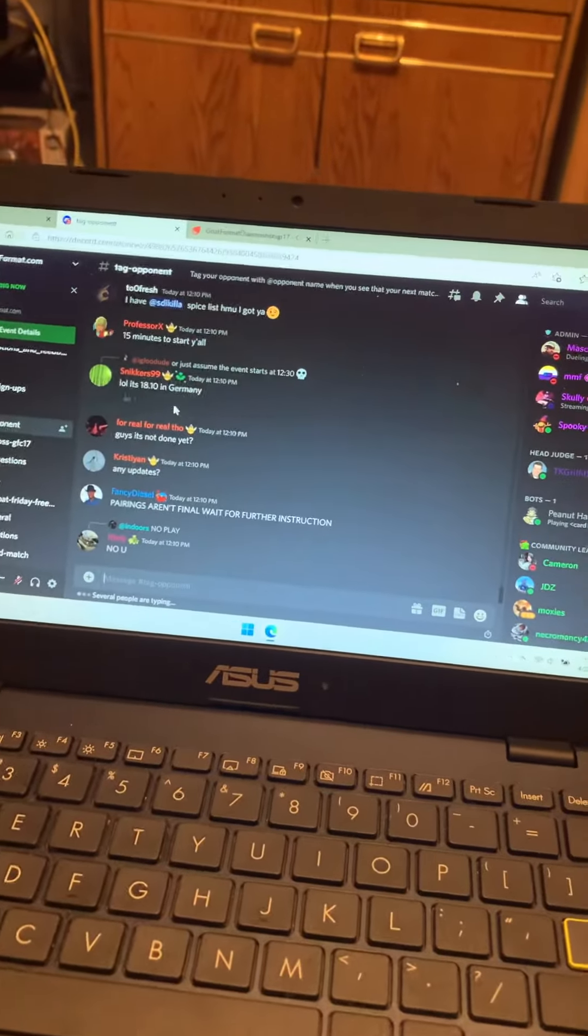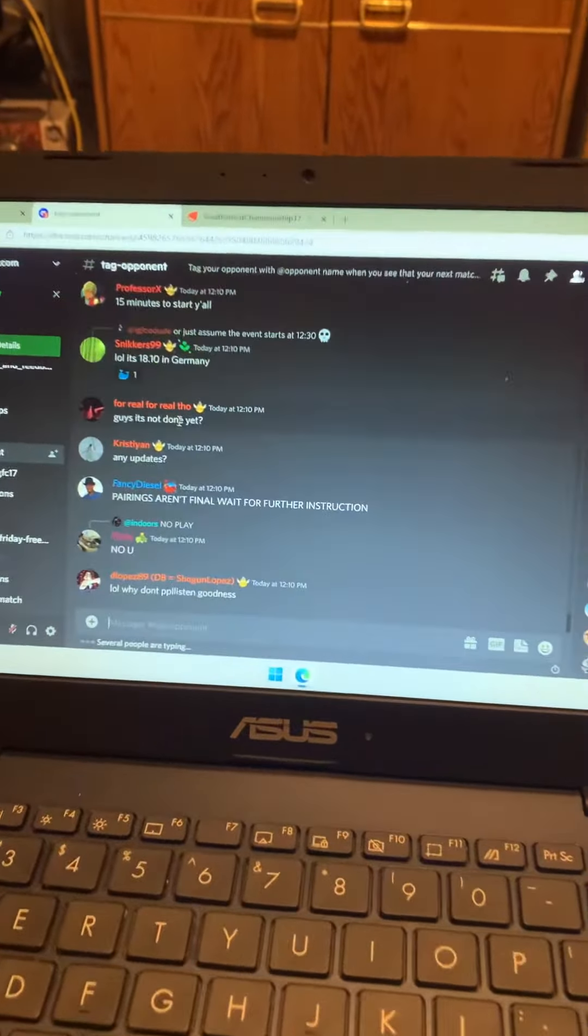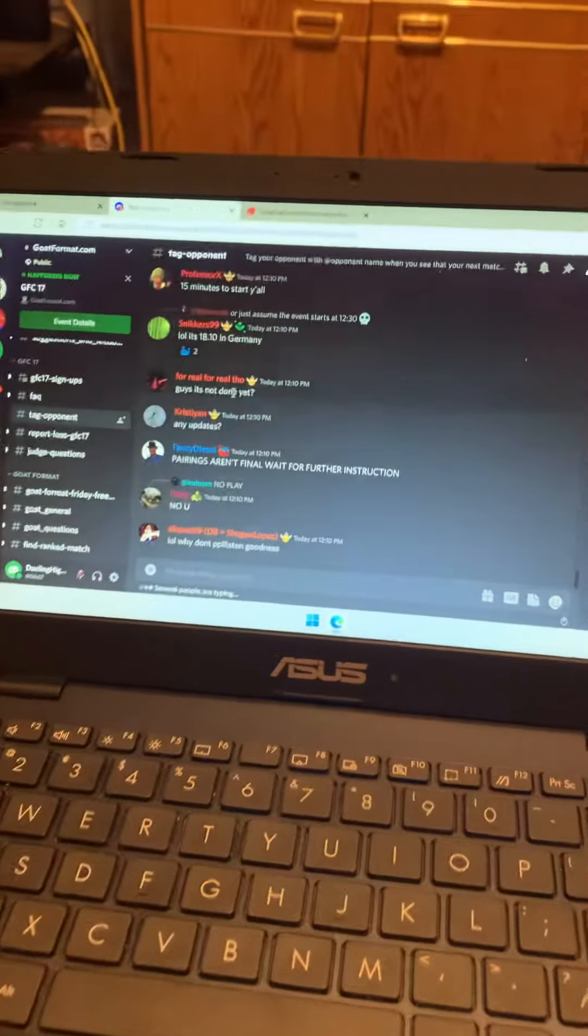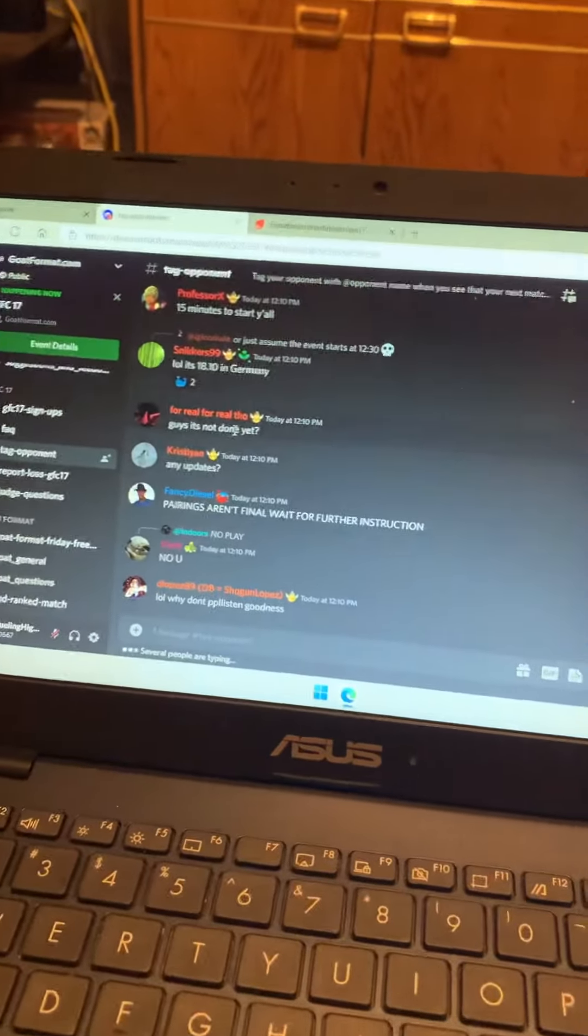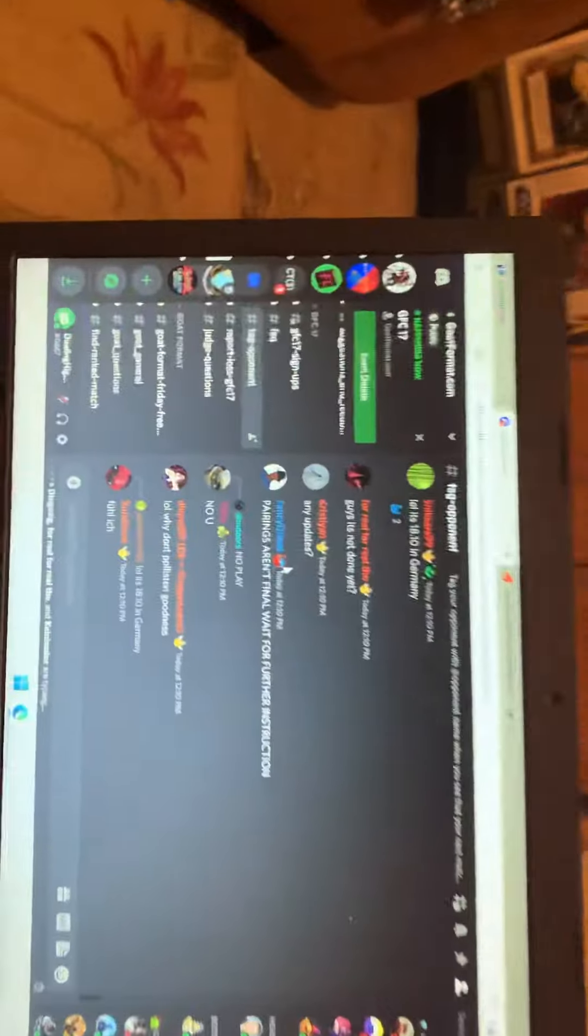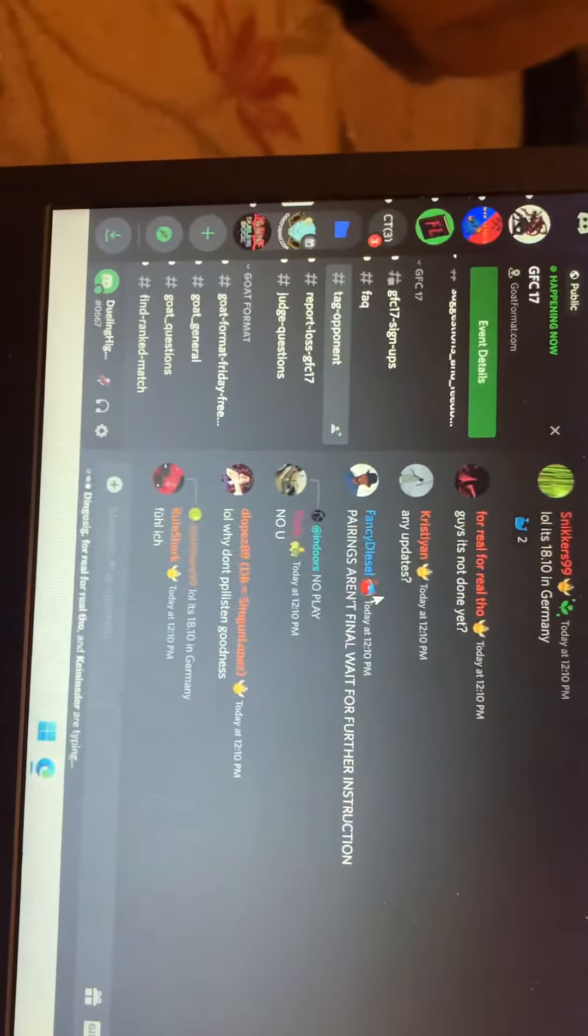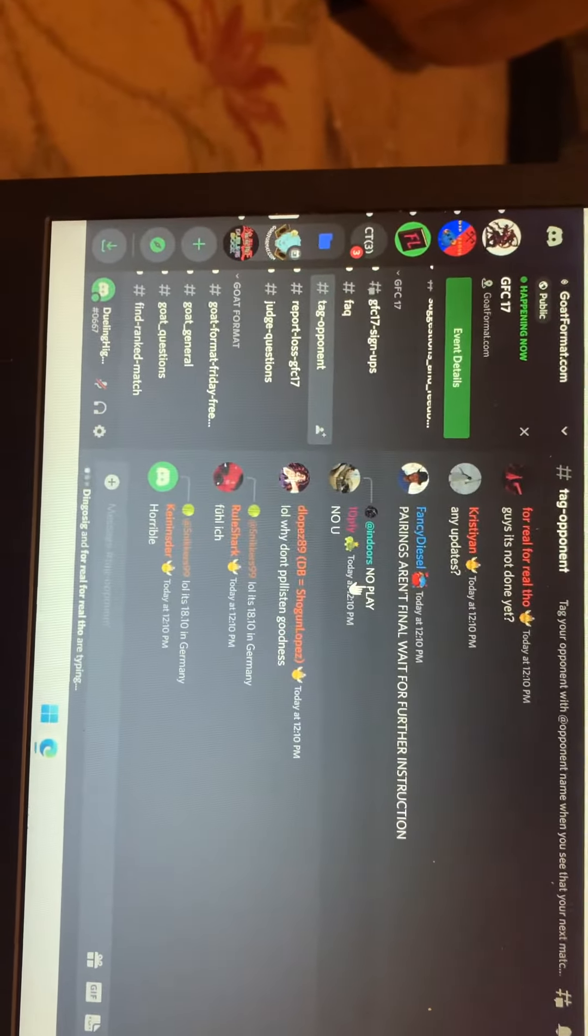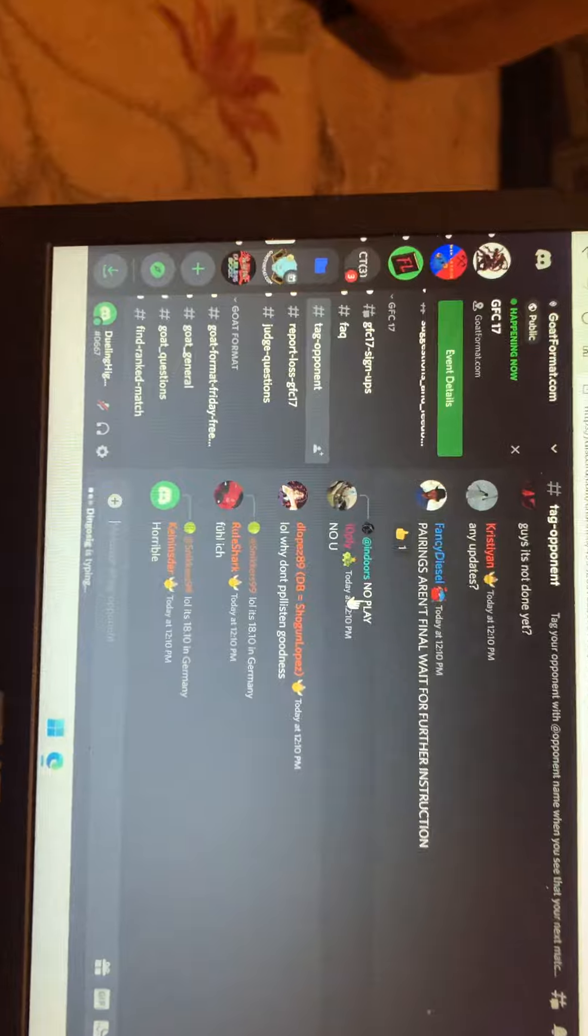It was just a little free for all, so we're gonna try to see what we could do here. Everyone wish me luck and it's time to almost get started but I don't know when. They aren't final, we're waiting for further instruction.